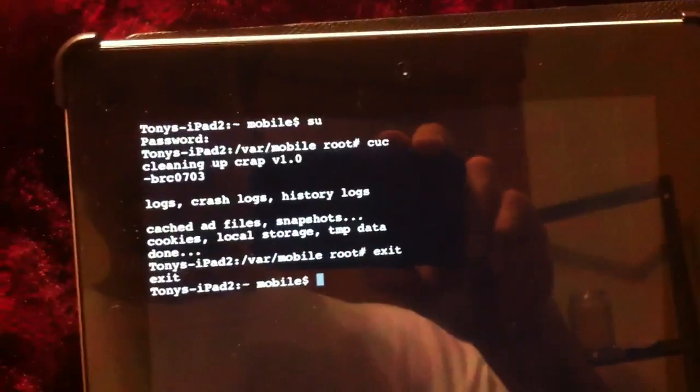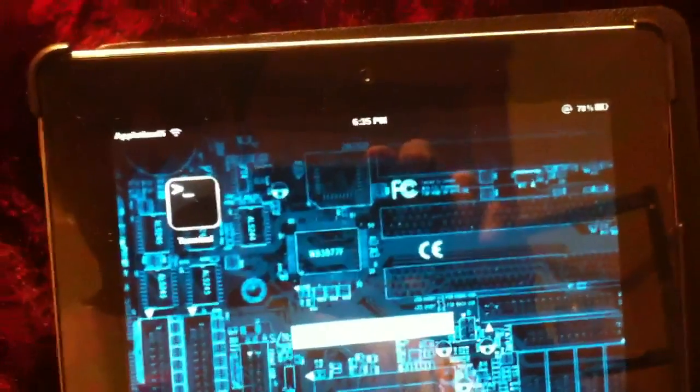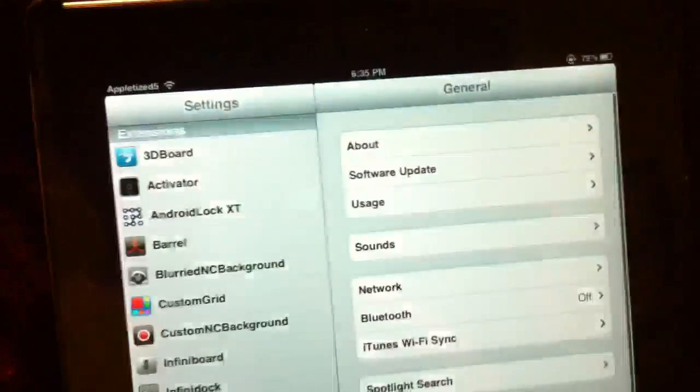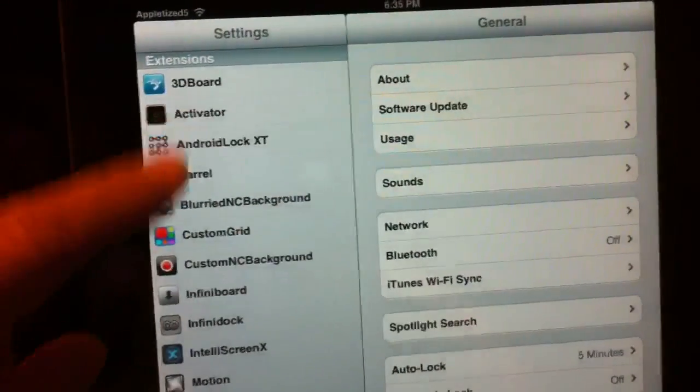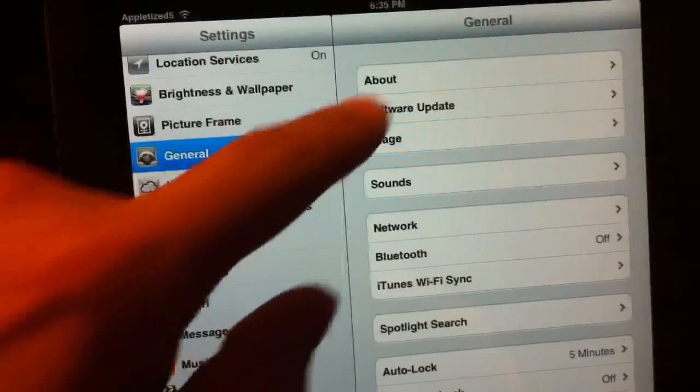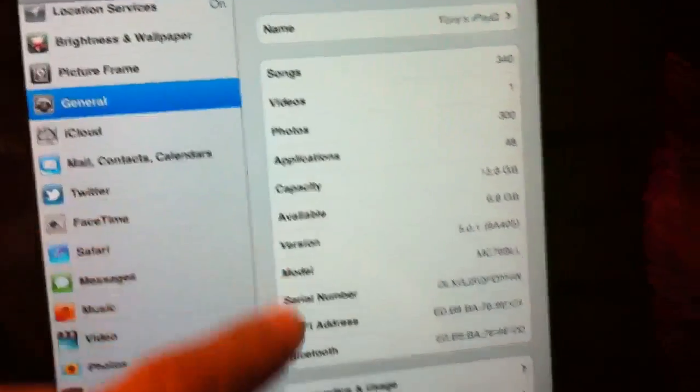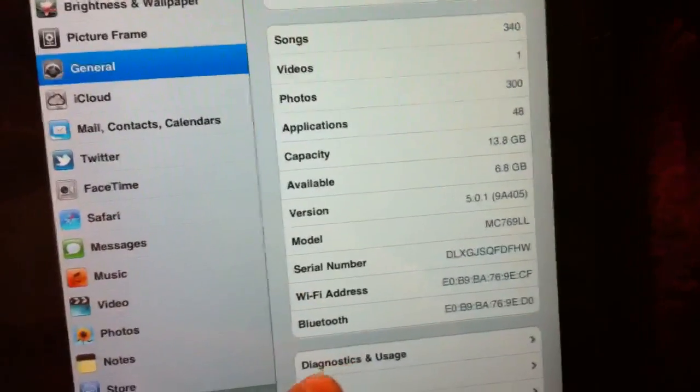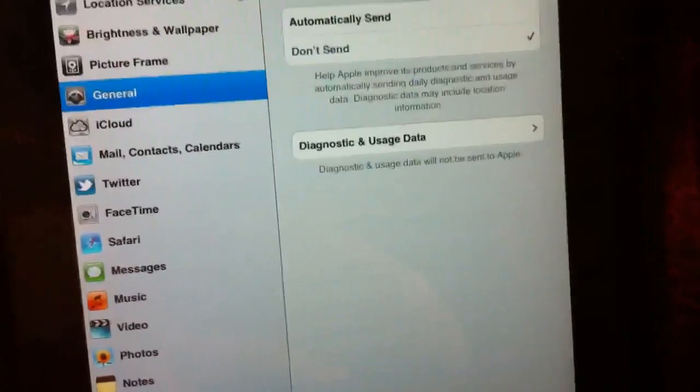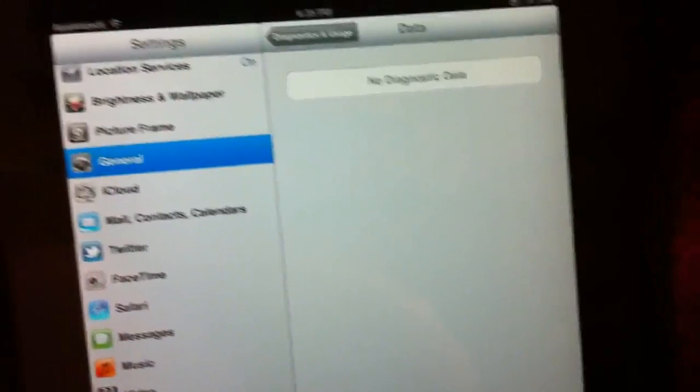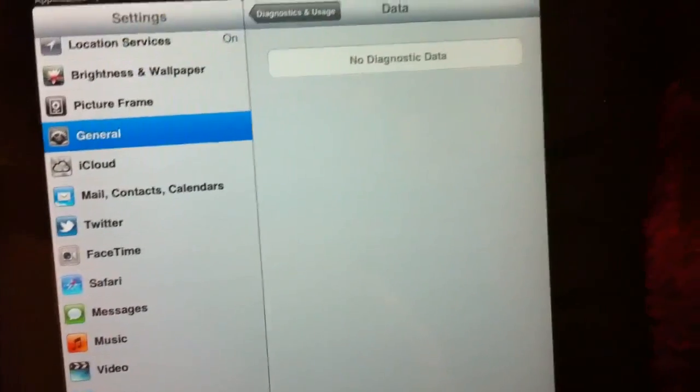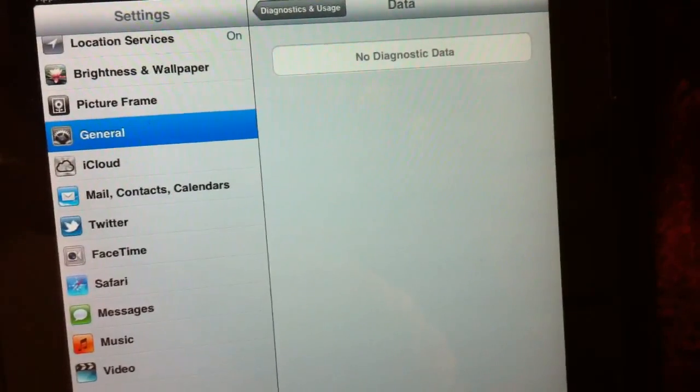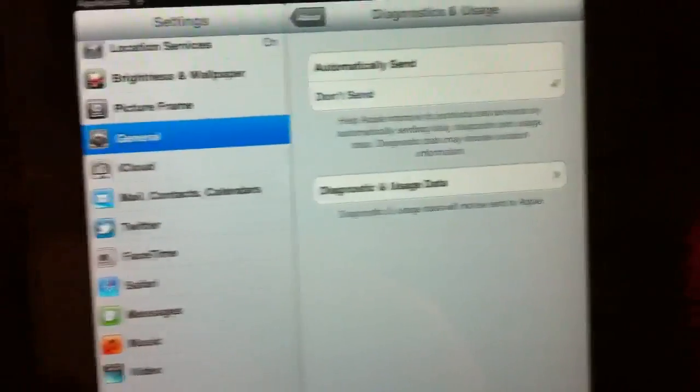You're done. Your device is now clean. You go to General, About, Diagnostics and Usage. You tap in there and there should be nothing there. It should be all clean. And that's that.